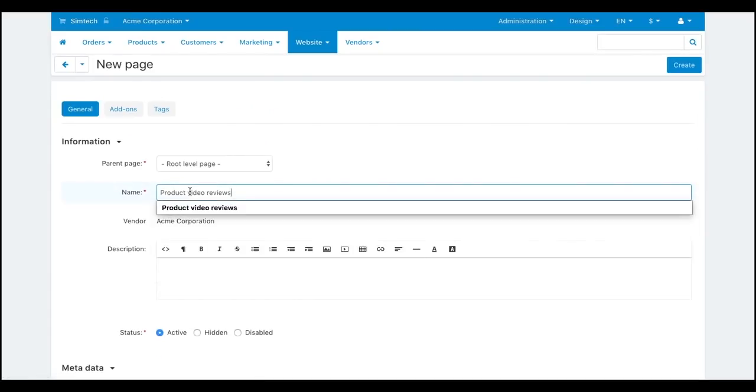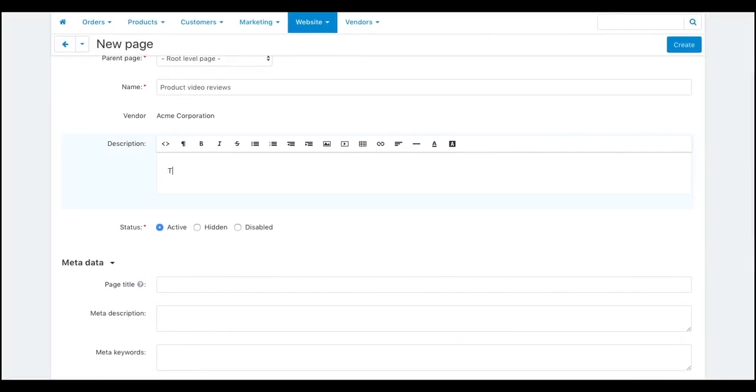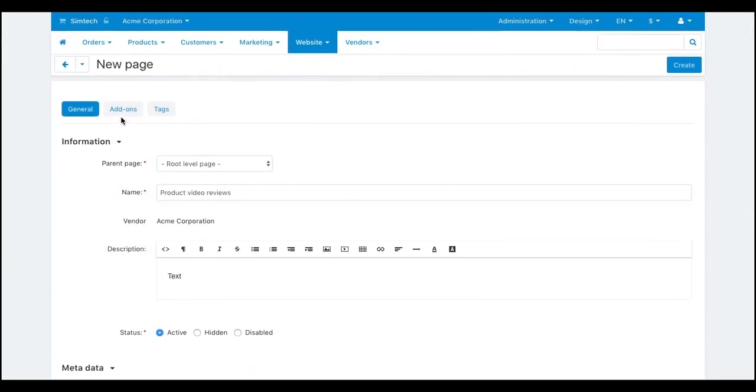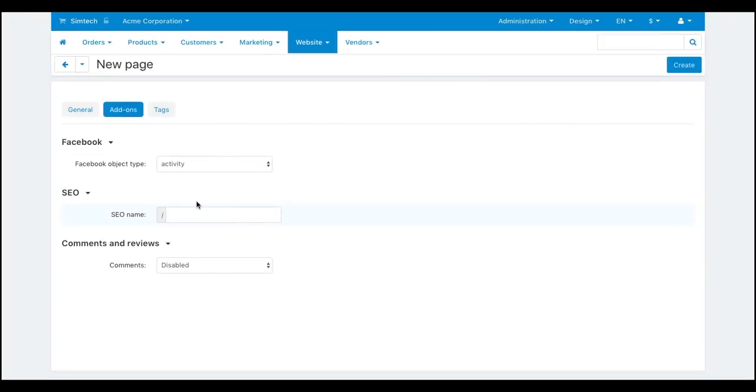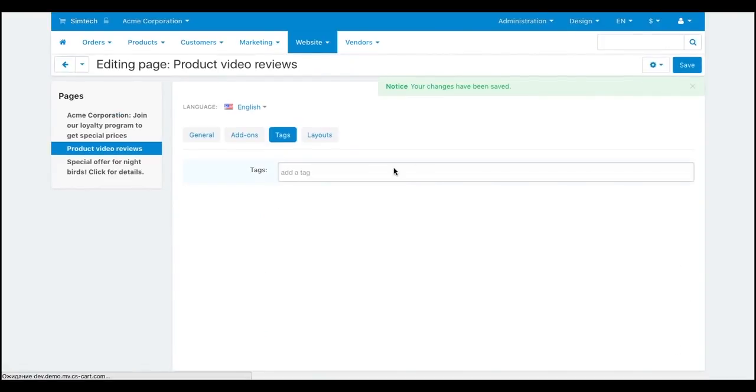Here are the page properties, including the main text content. A vendor fills in all the necessary fields, sets everything up, and creates a page. Easy as pie.